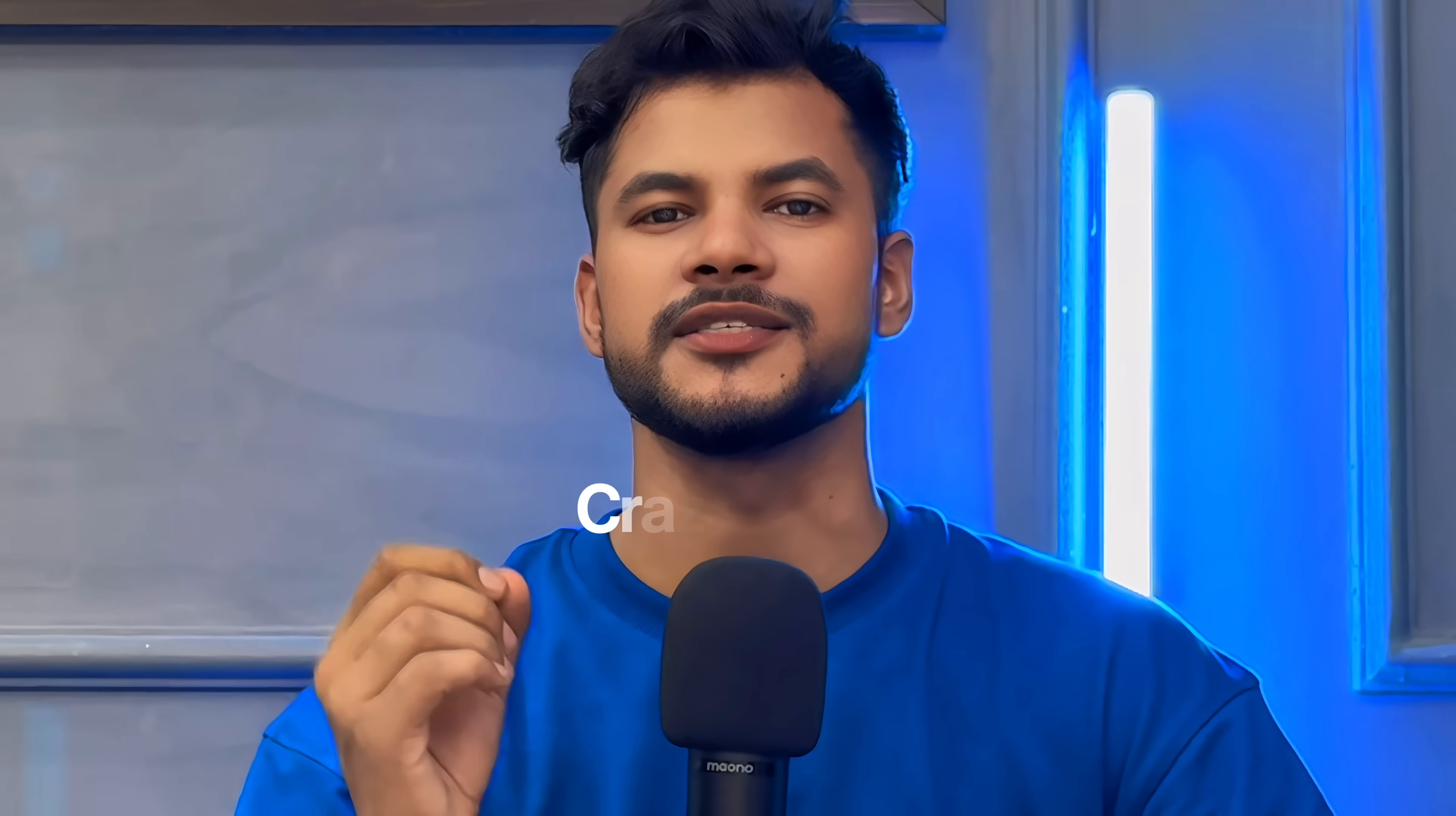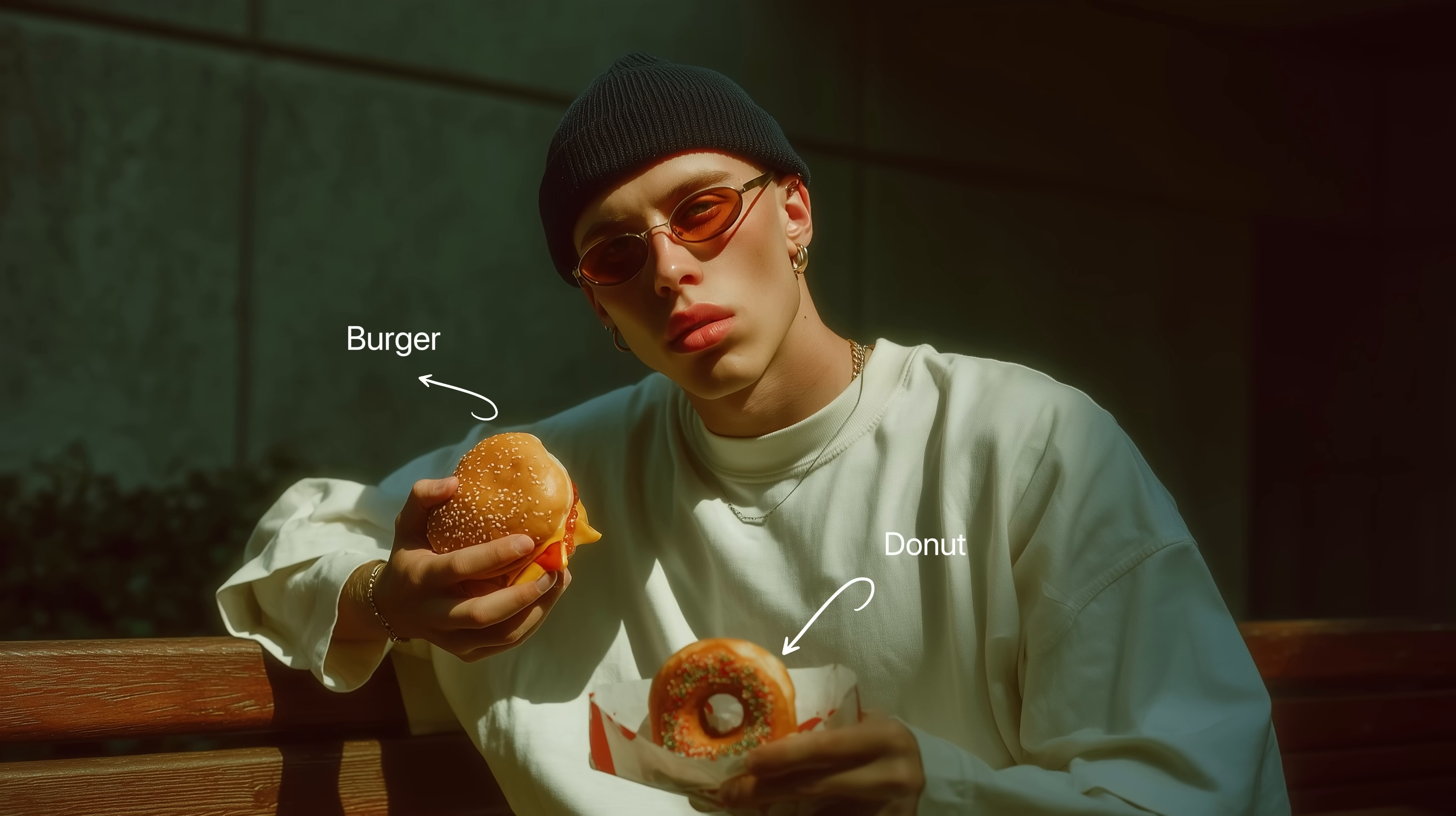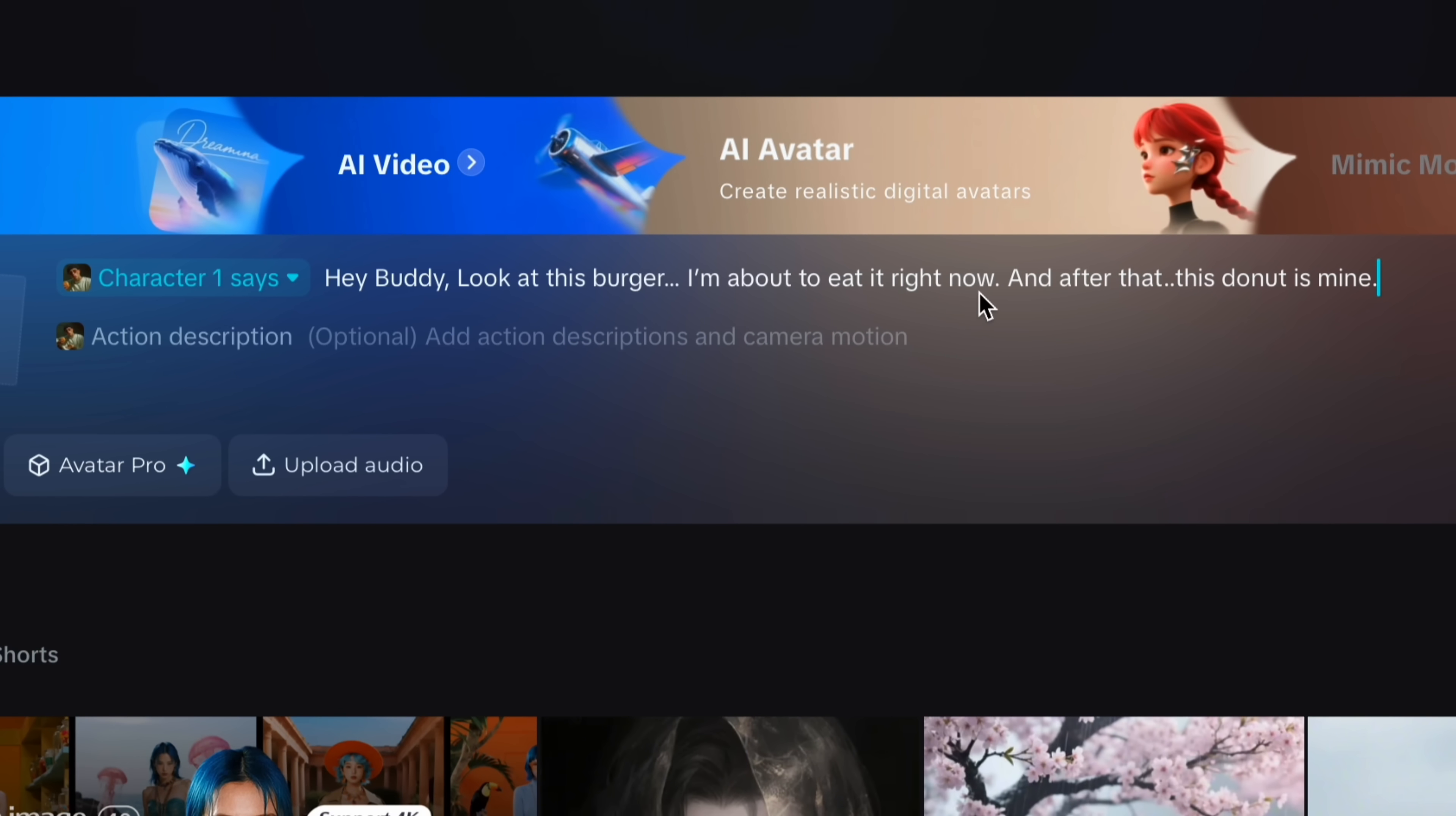And here's the crazy part. If you don't add any prompts, AI understands the audio itself. For example, I have an image of a person who holds burger and donut. Now drag and drop to AI avatar section this image. Now type speech content like character 1 says: Hey buddy, look at this burger. I'm about to eat it right now. And after that, this donut is mine. Now I have to choose an audio. I will select the Chris one. And now you have to just tap generate button.